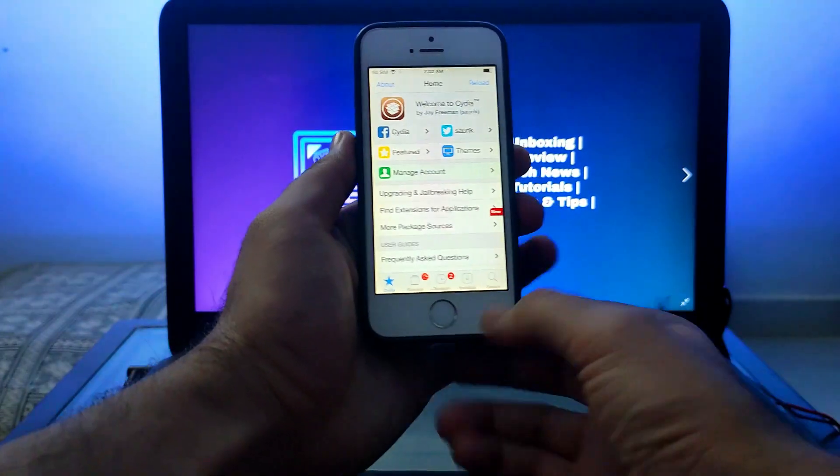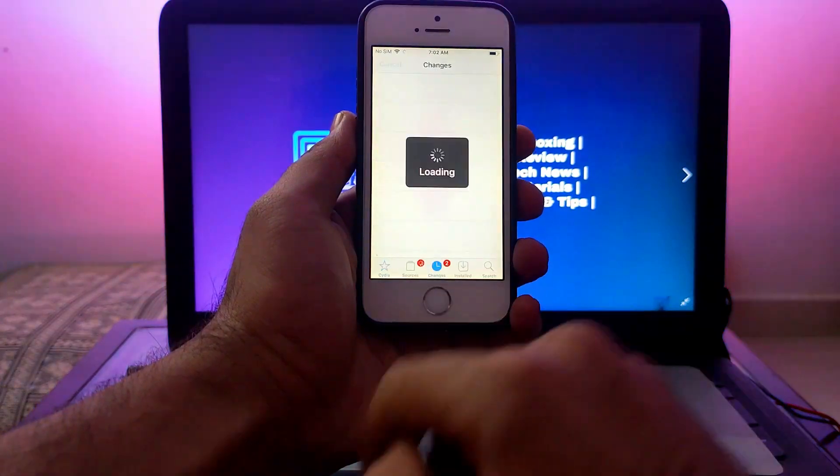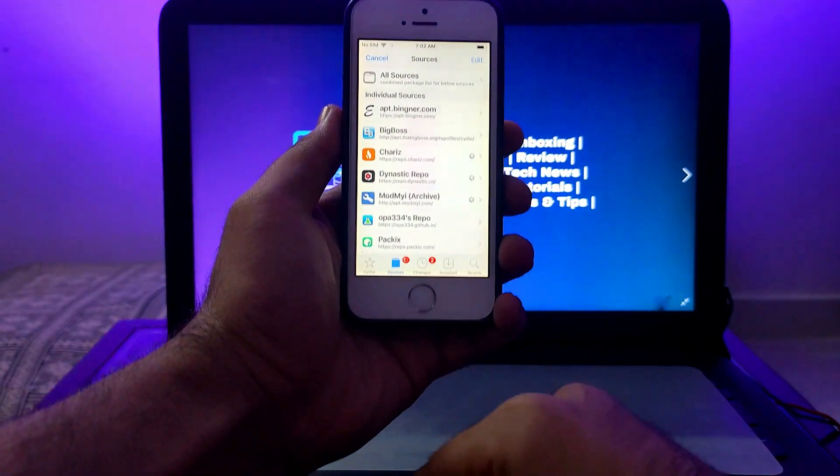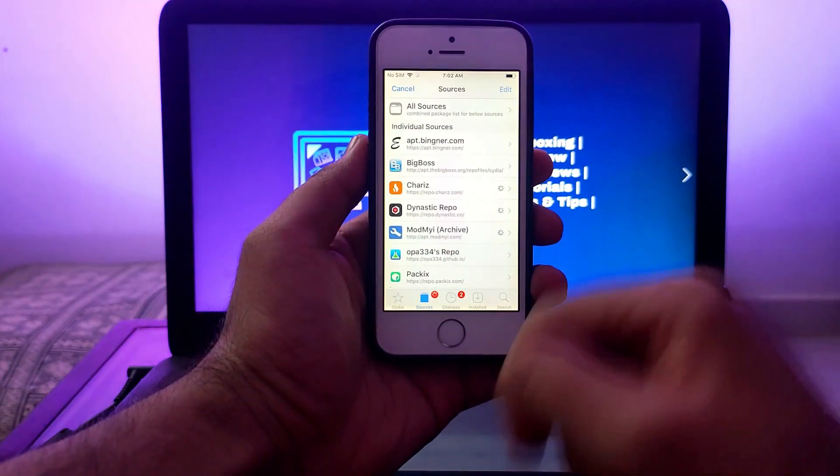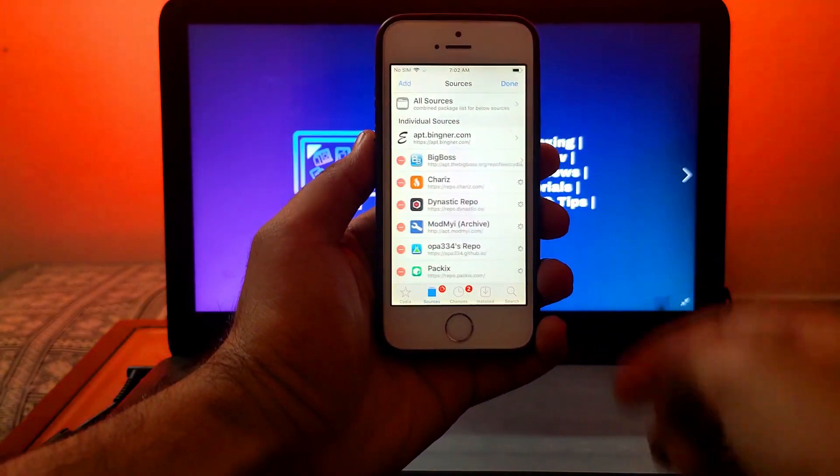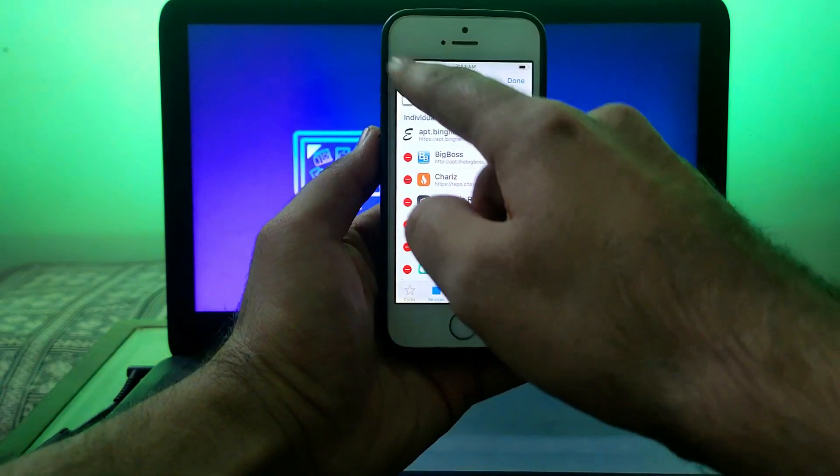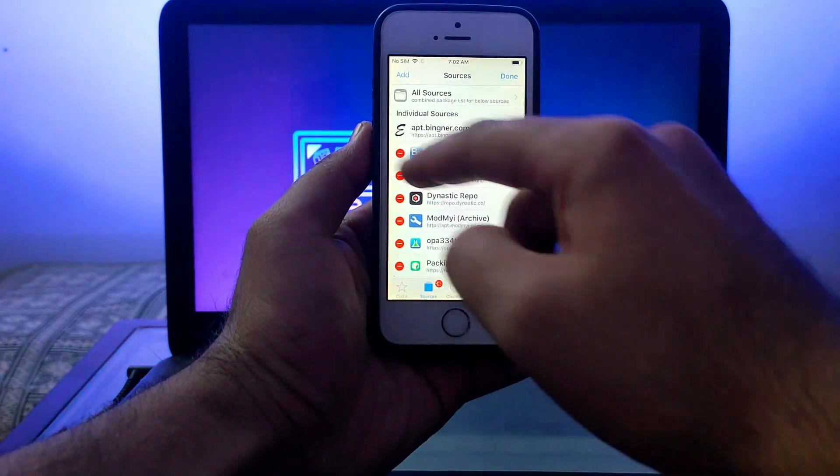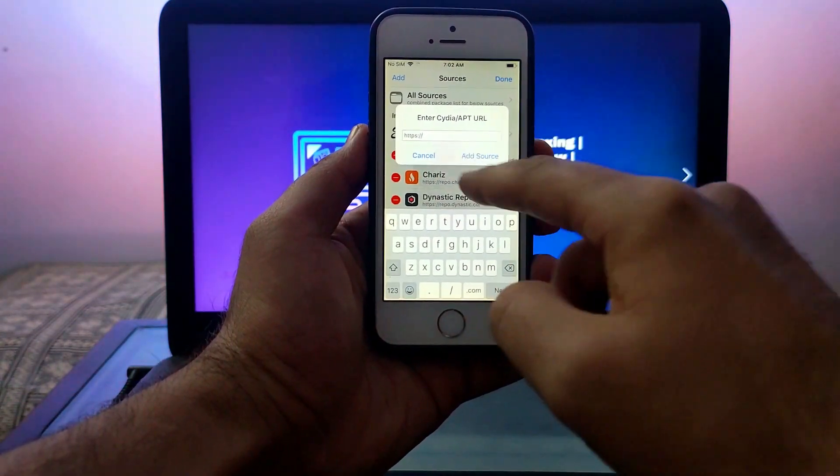The dark mode feature was introduced in iOS 13 and later. Older devices running iOS 12 don't have the dark mode feature. To enable dark mode, you have to go to Cydia.